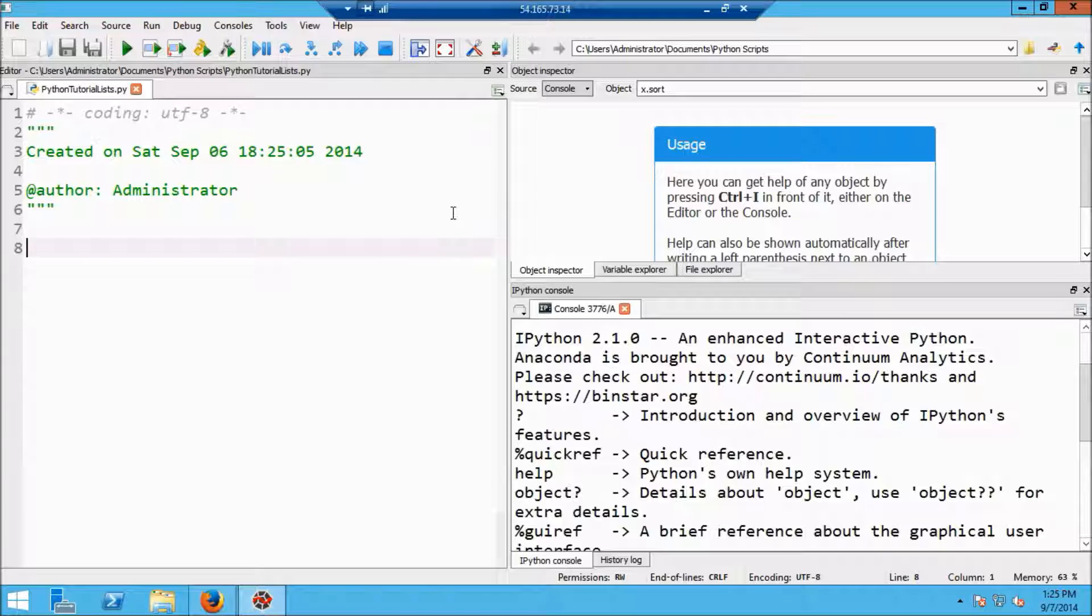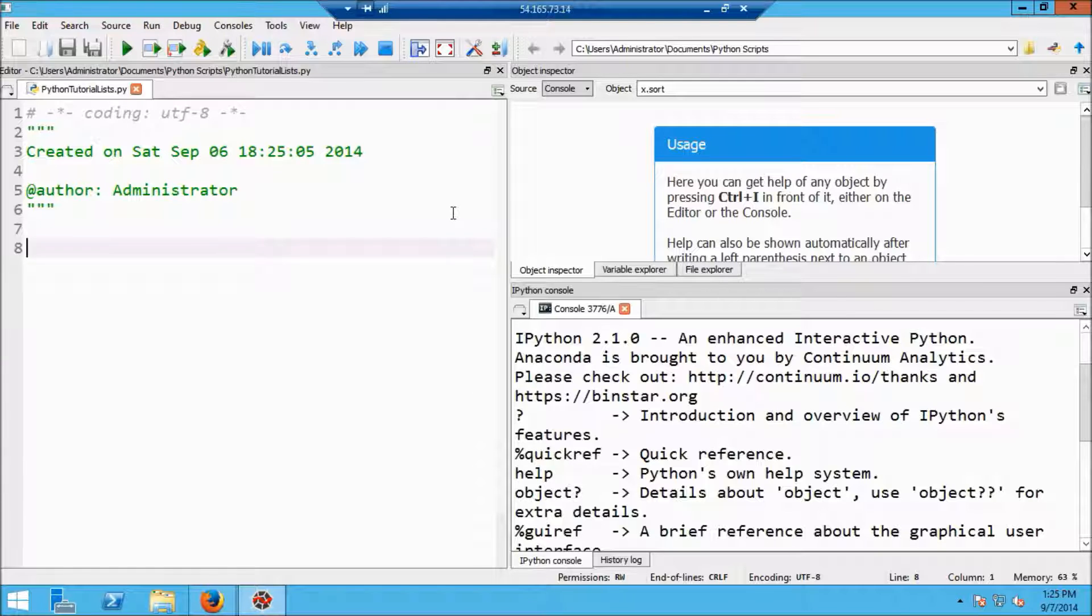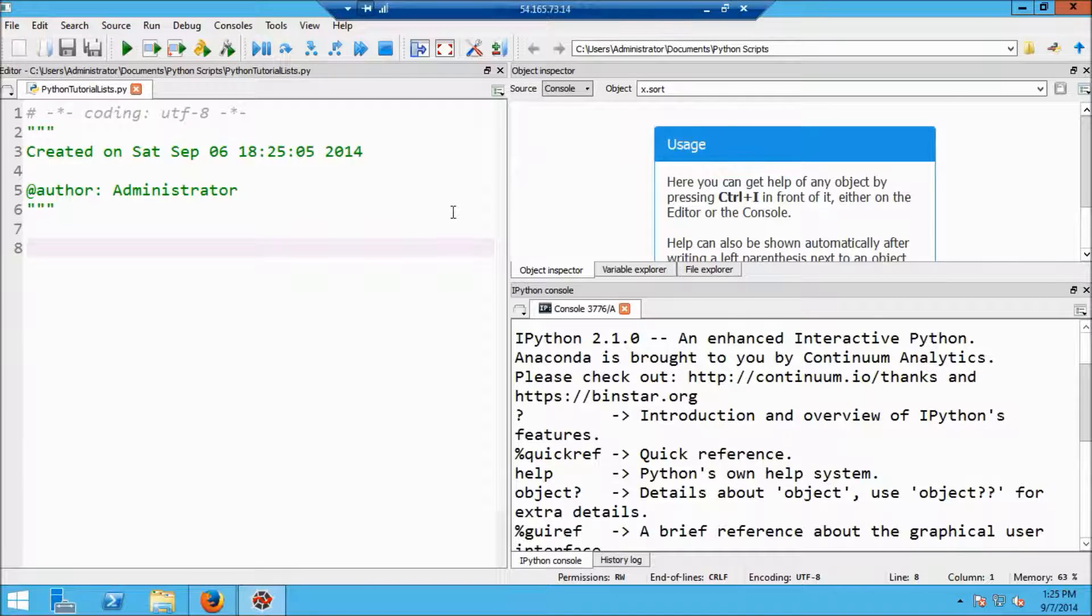What you're looking at on the screen is the Spyder IDE. And before we begin with the actual Python code, I want to define a little bit of terminology.